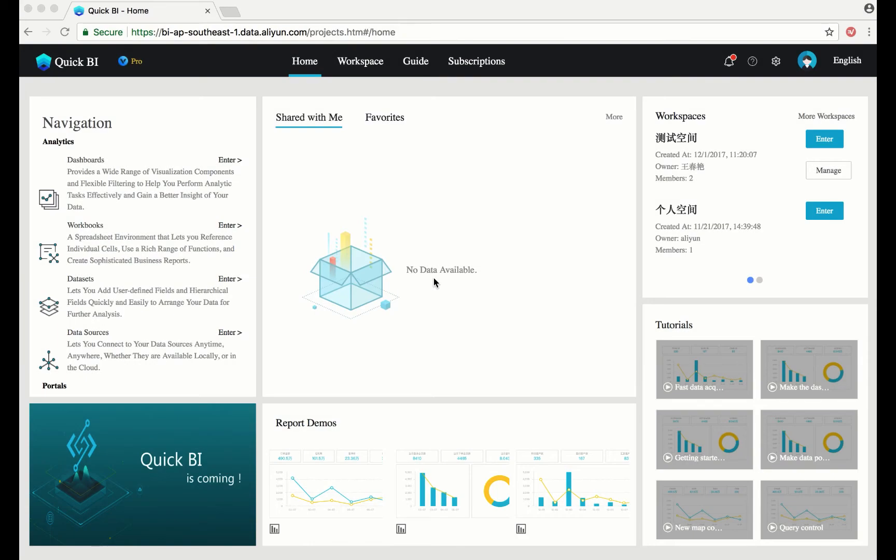QuickBI makes it easy to connect databases, either local or on the cloud. Here's how to make a data connection. On the left-hand side of the navigation pane, select Data Sources.